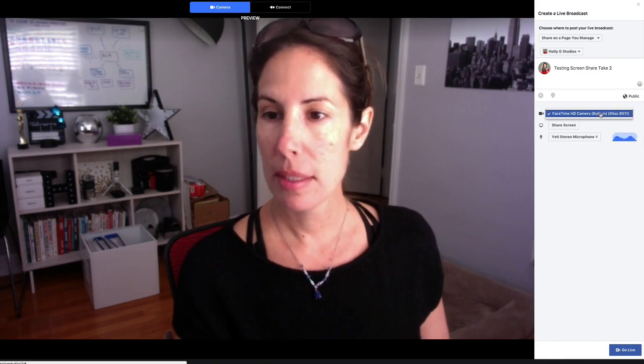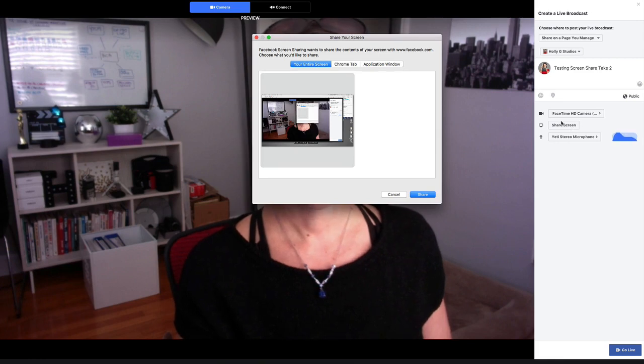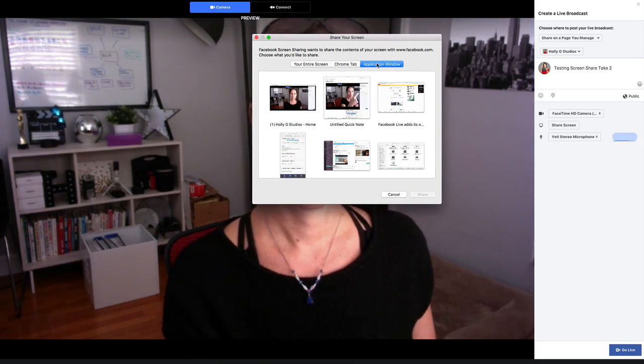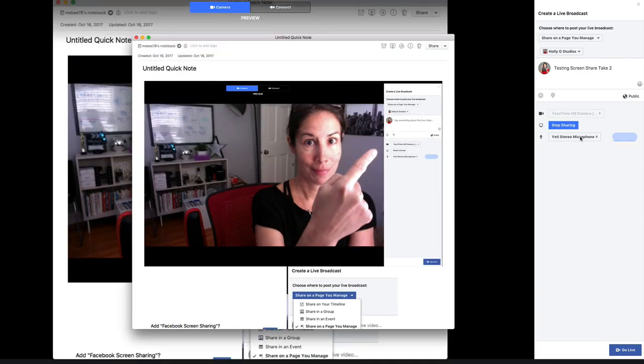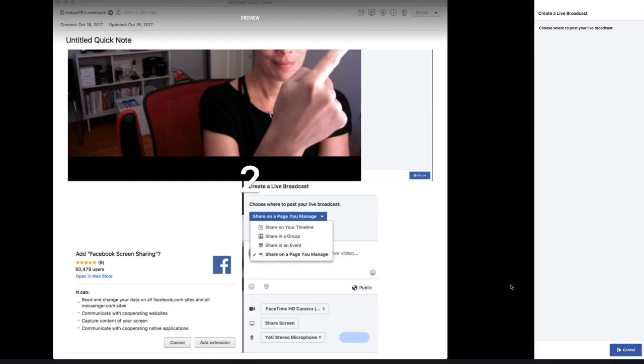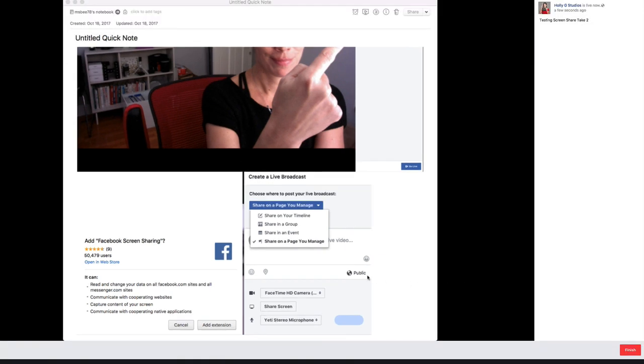I'm wondering if it is only available prior to actually going live, meaning you have to choose either you're going to share your camera or you're going to share your screen, but you can't flip flop back and forth. You can in some of the third party apps and platforms that are available. So this time I'm going to select screen share and go live with that selected.